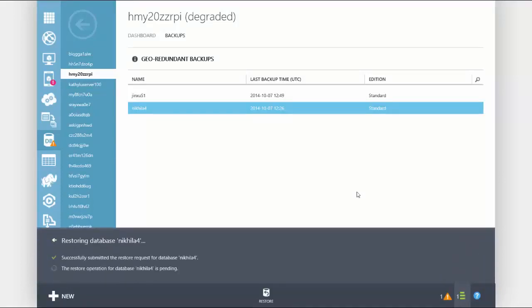Remember, the automatic backup and restore capabilities are built in and completely free to all Azure SQL databases.